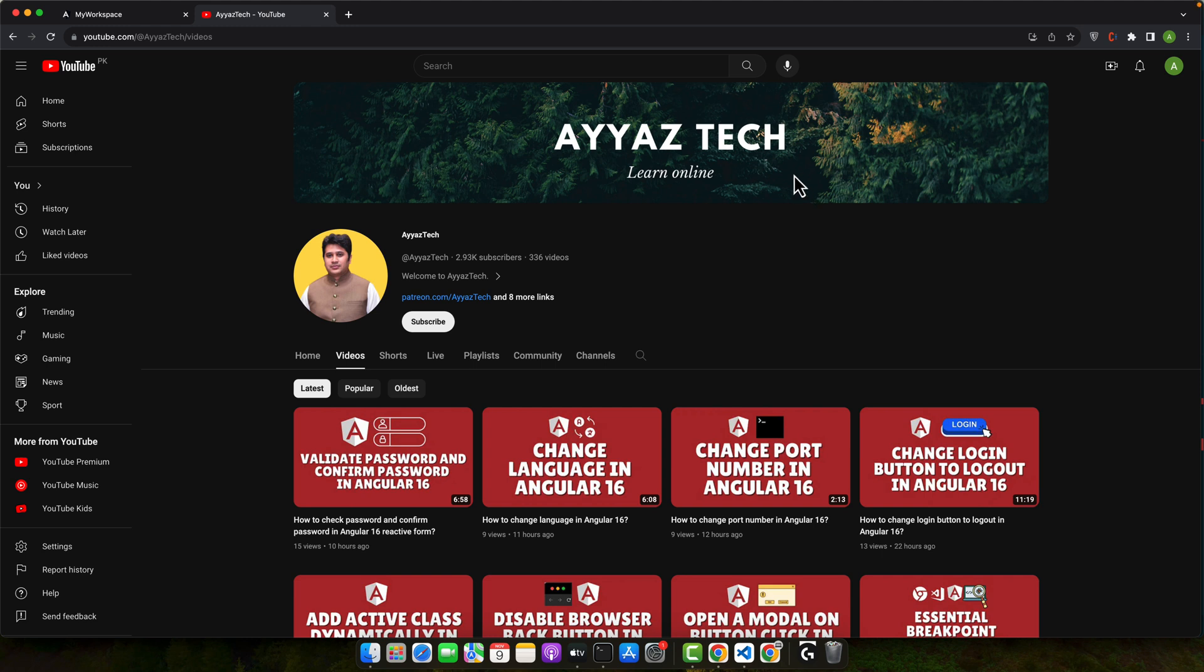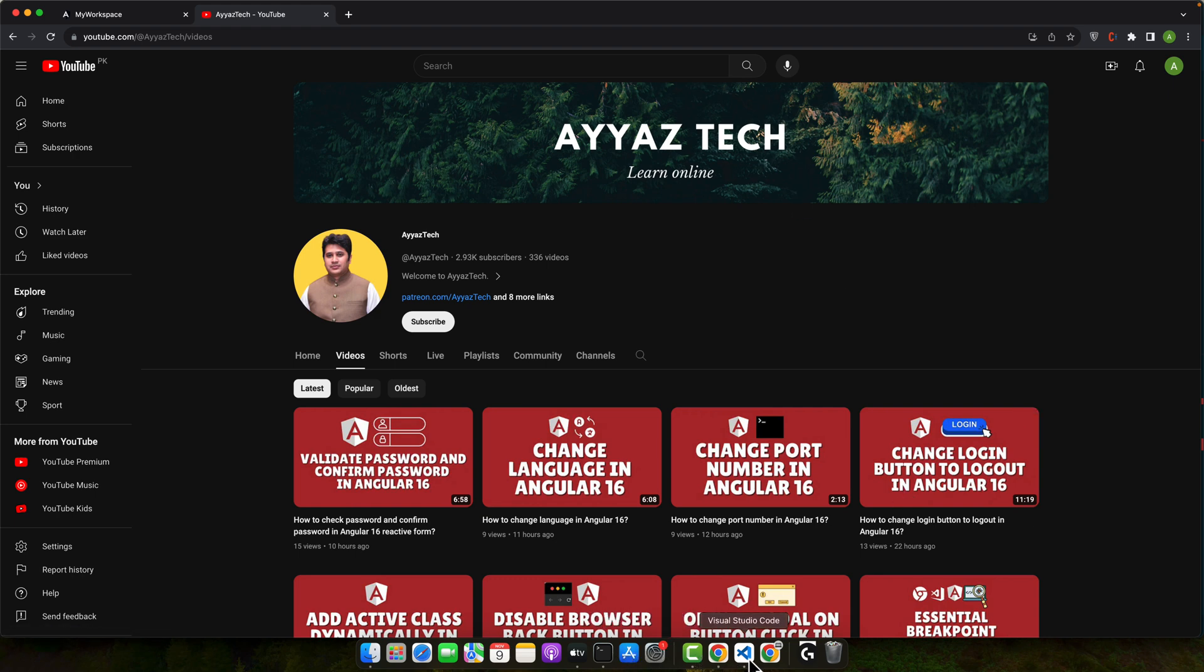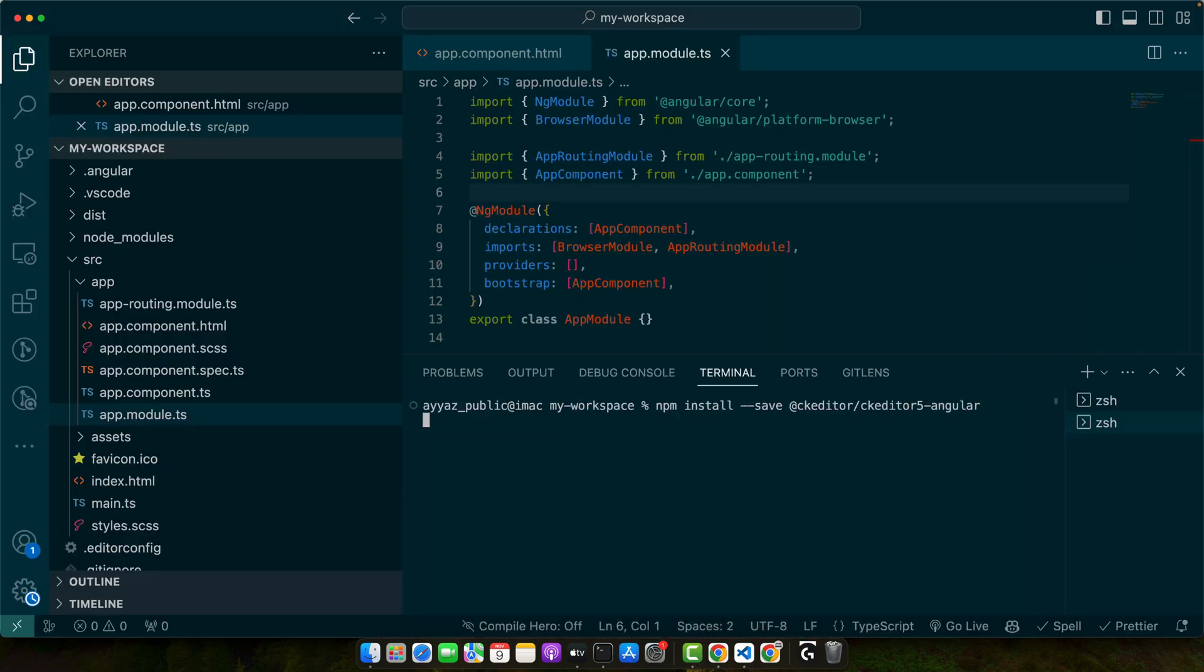First we need to install CK Editor 5 WYSIWYG editor component for Angular using npm by executing this command. Press enter.